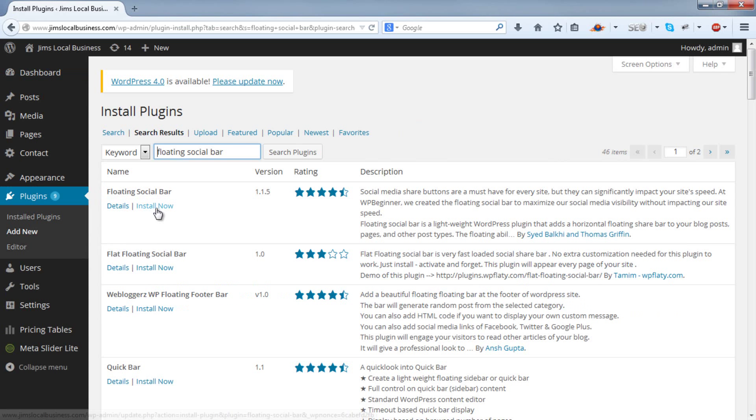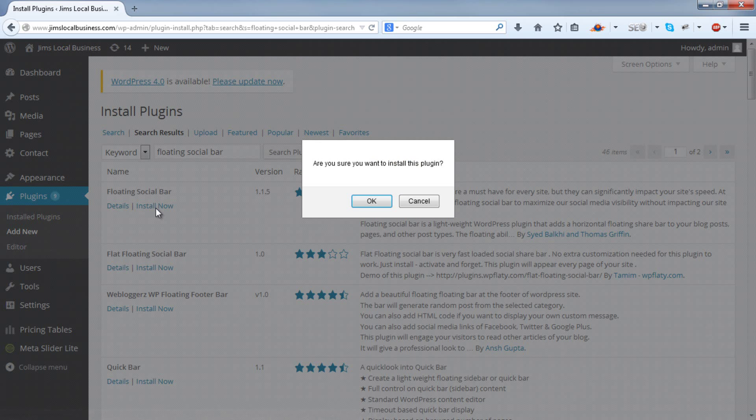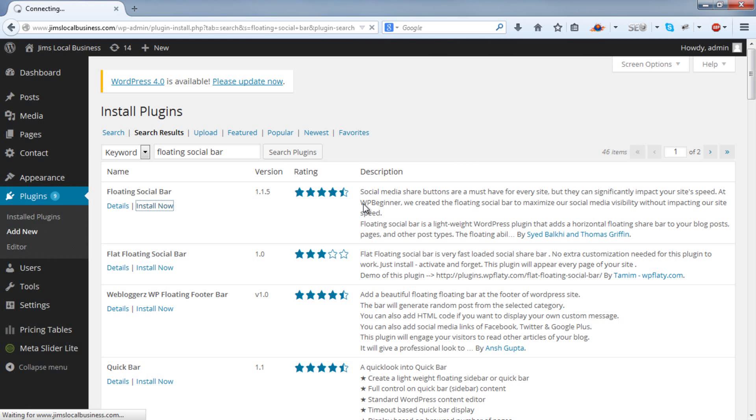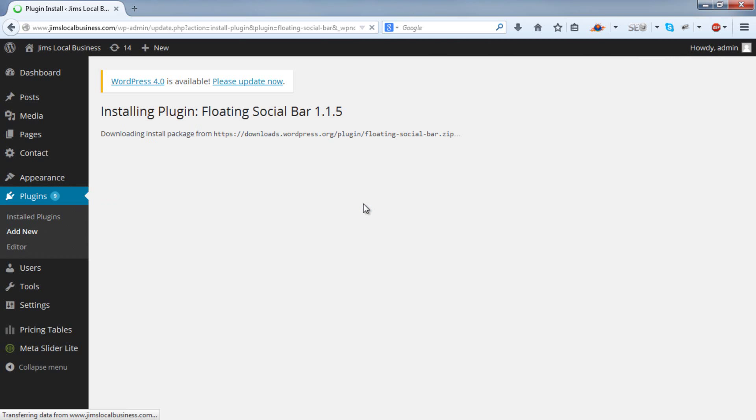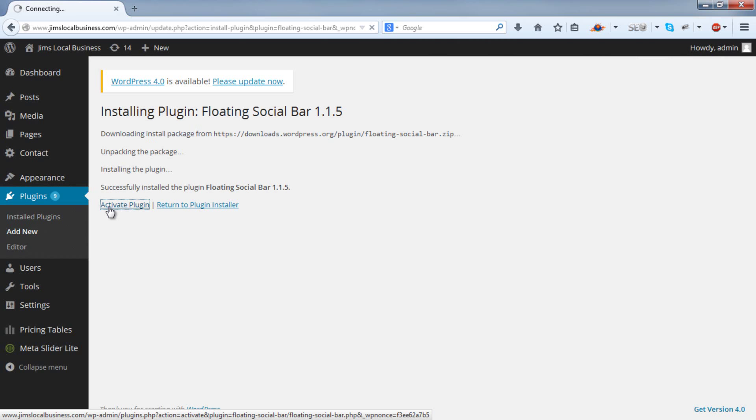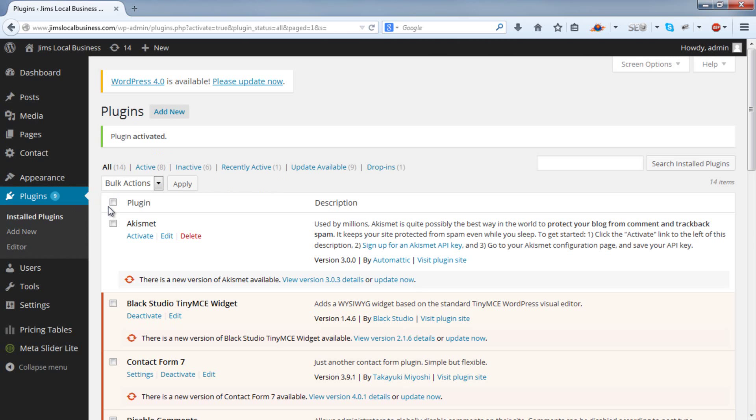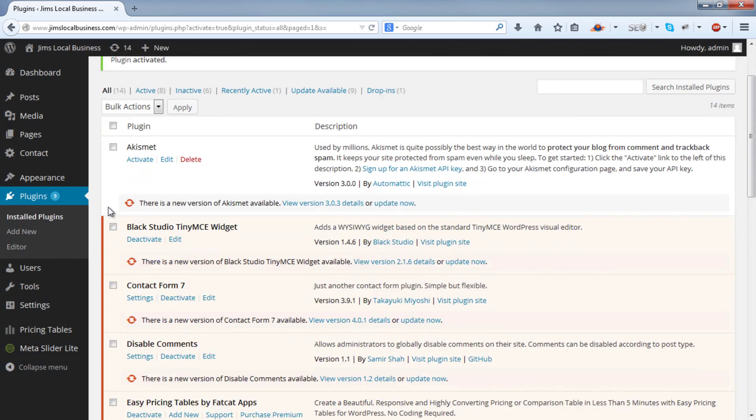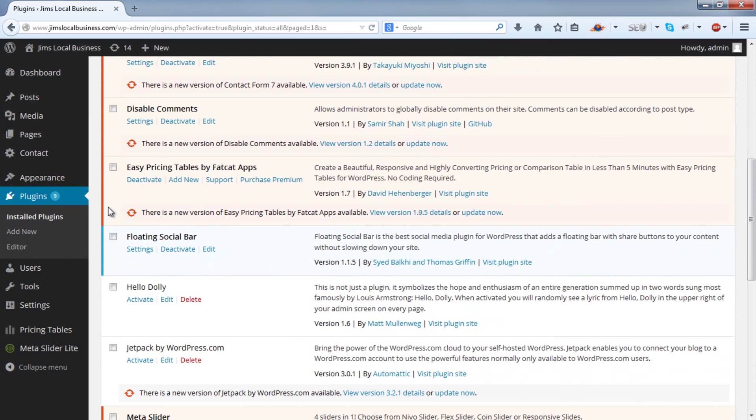That's the one we want there. Install now and activate. Now if you scroll down, you'll see the Floating Social Bar and the Settings link.